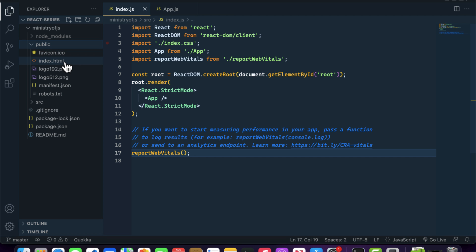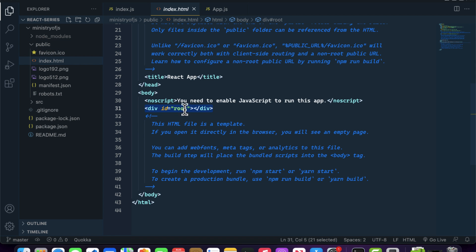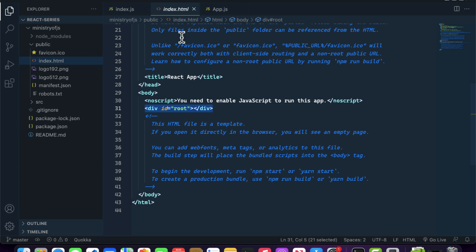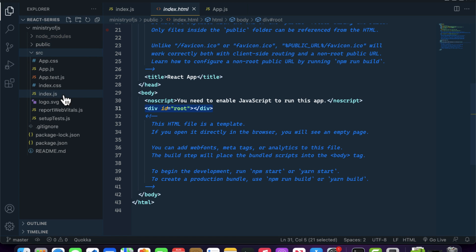Inside the public folder we have index.html, and inside index.html there is a div with id='root'. At compilation time, React will append everything into this div with the id of root. But how does React know about this id 'root'?